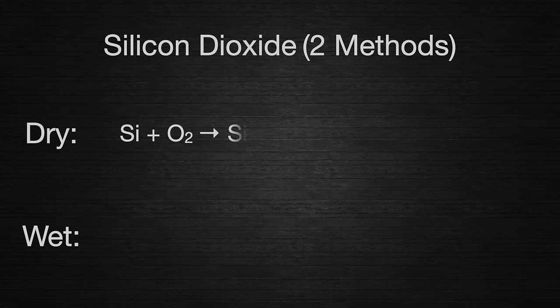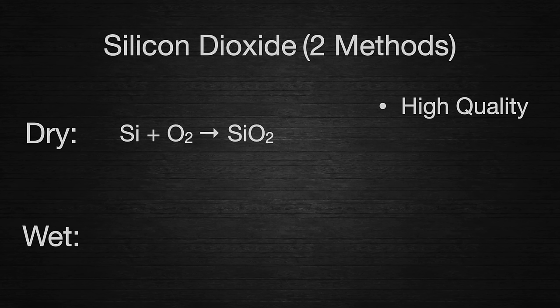The dry method uses oxygen from the air and reacts with silicon at high temperatures to form SiO2, or silicon dioxide. This method produces the best quality oxide layer, but has the disadvantage of being extremely slow, so it's really only suitable for very thin layers.